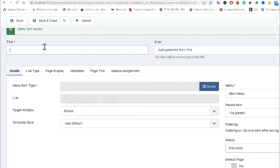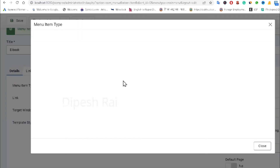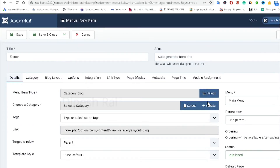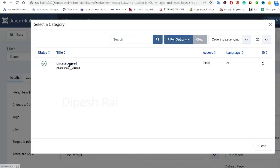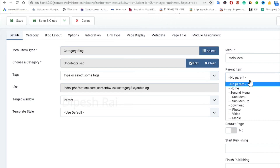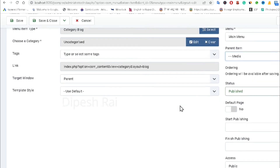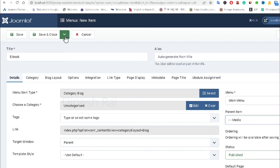Now I am creating another menu item called 'Ebook'. I set the menu item type to 'Article Category Blog'. After clicking 'Category Blog', I select the category and set the parent item as 'Media'. This creates a sub-sub-sub-level menu. I click 'Save and New'.